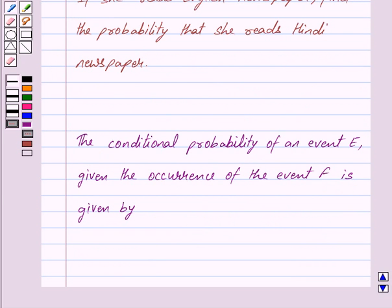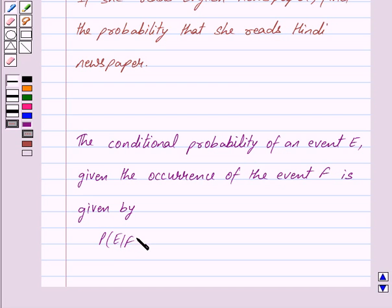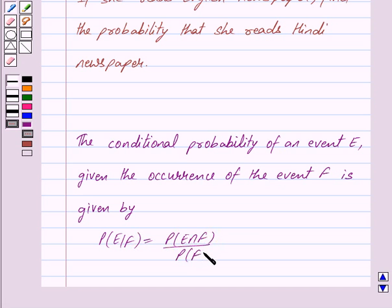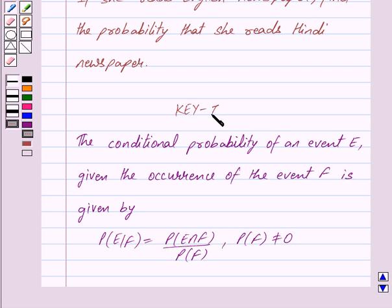The conditional probability of an event E given the occurrence of the event F is given by: P(E|F) = P(E ∩ F) / P(F), where P(F) is not equal to 0. This is the key idea behind our question.